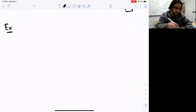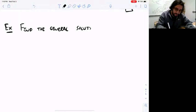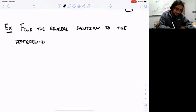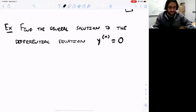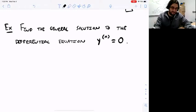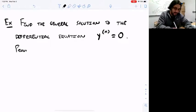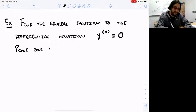Here's the exercise: let's find the general solution to the differential equation y with the Nth derivative equal to 0 — not the Nth power of y, but the Nth derivative of y. We're going to do exactly what we did before: start with a little table, make conjectures, and then prove our answer is correct via induction. We're solving an Nth order differential equation and verifying the solution using induction.